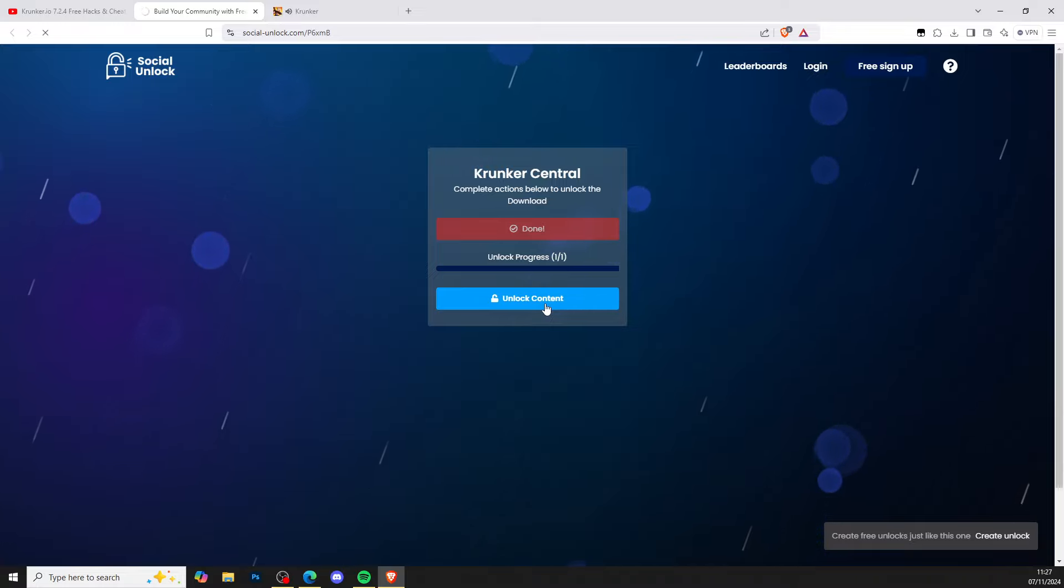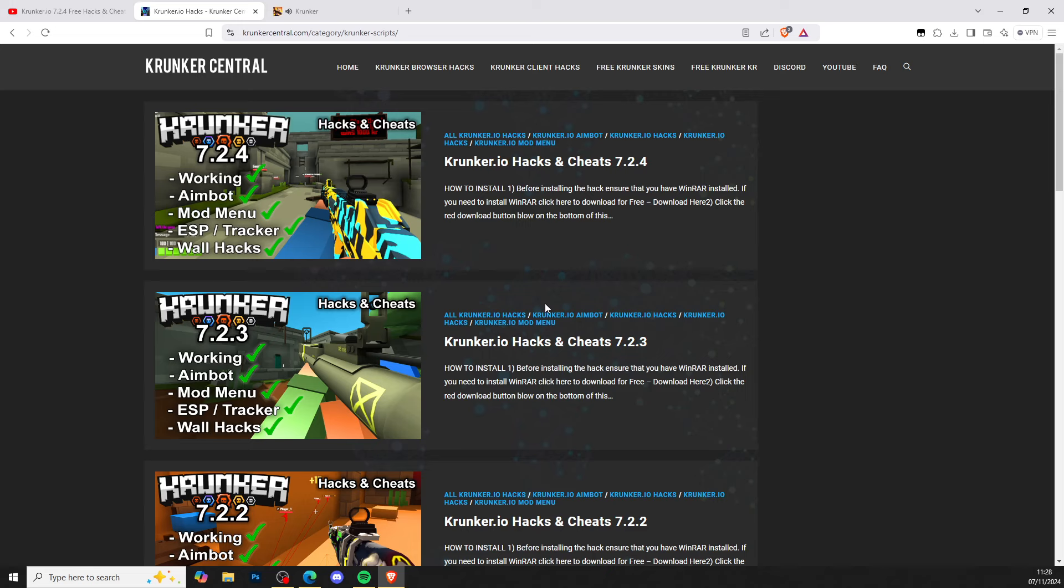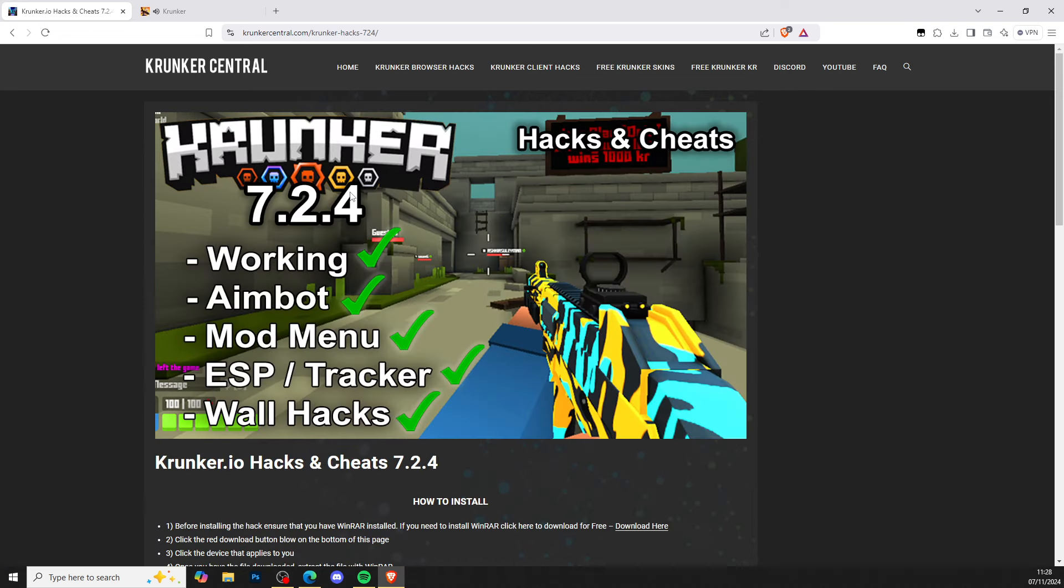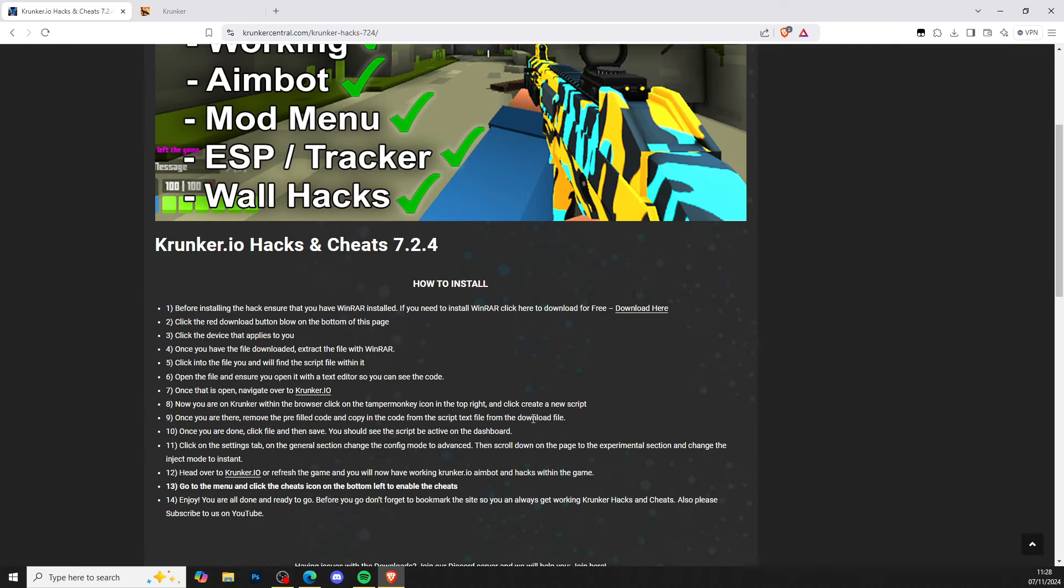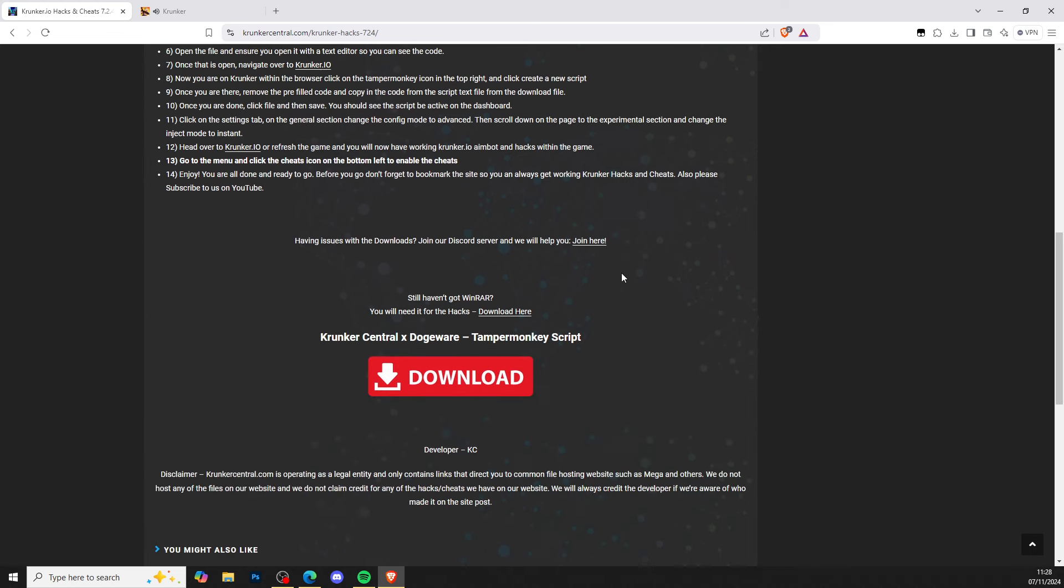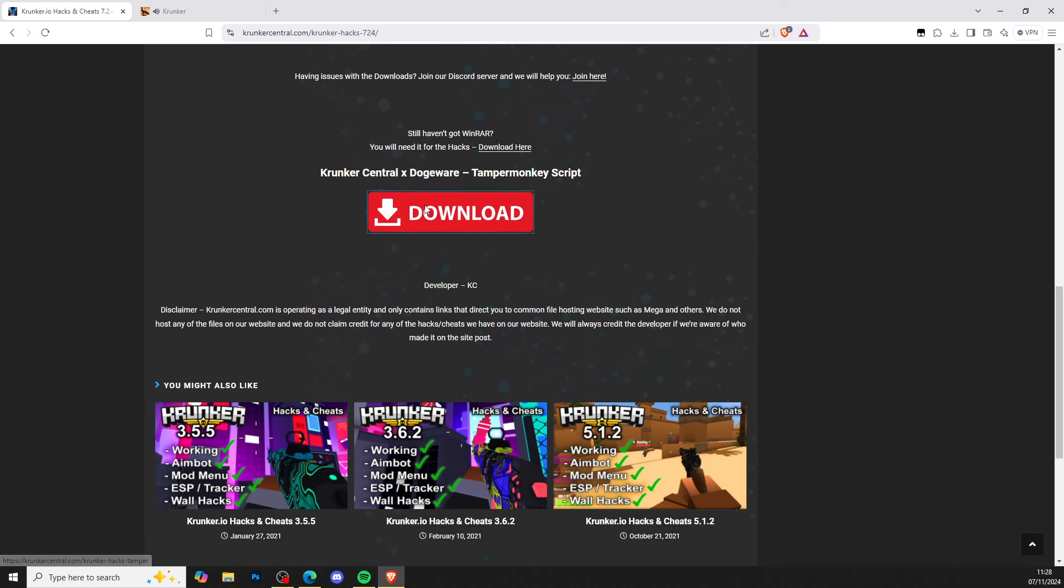Just give it a few seconds to load the destination link which will take you to KrunkerCentral.com, the home for KrunkerDire hacks and cheats. Click on the newest version at the top of the site. It shows you how to install here, but I'll be showing you in this video. Scroll all the way down and press download.